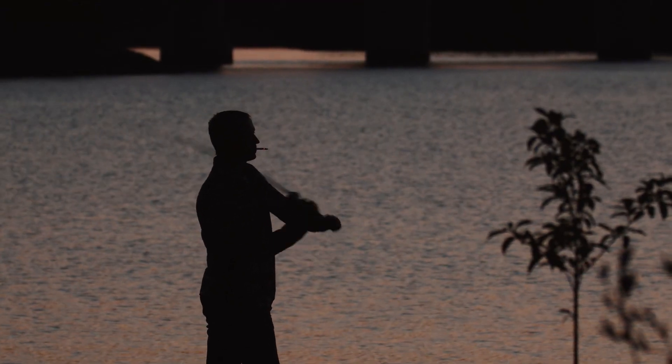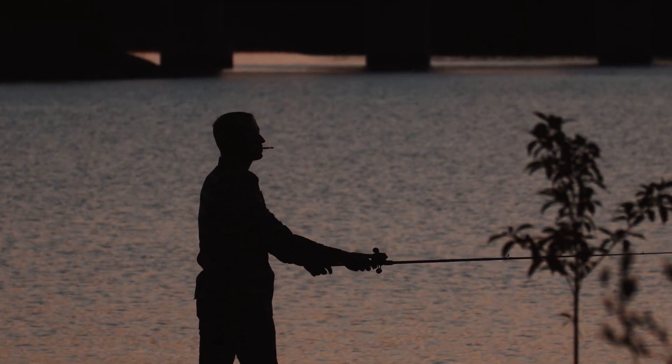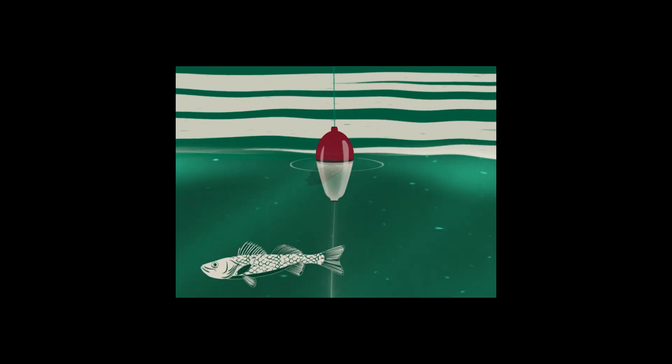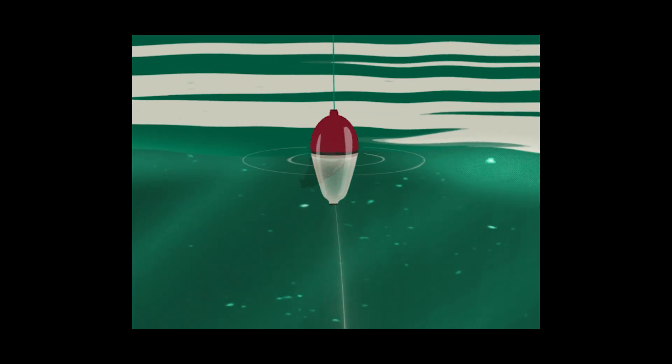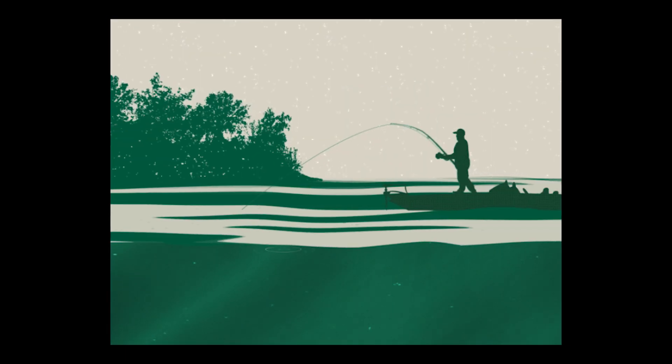It's similar to float fishing as you're waiting for a fish to take your bite and once it drips off you respond quickly and strike.